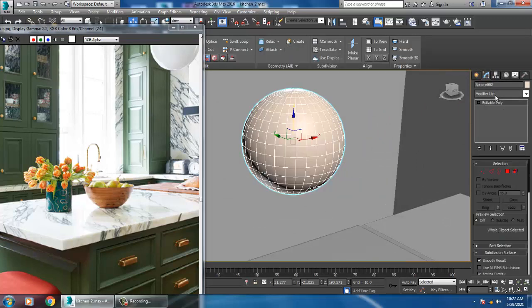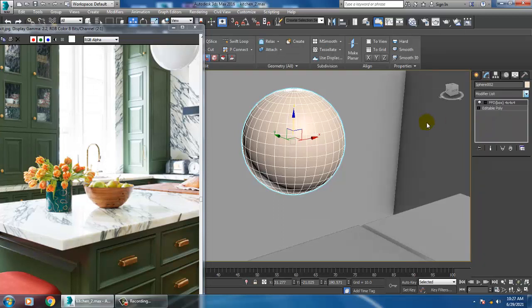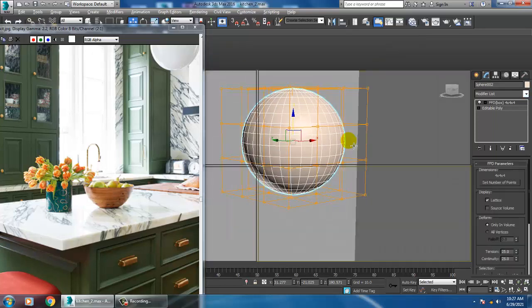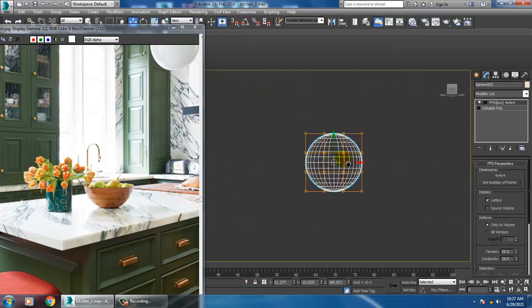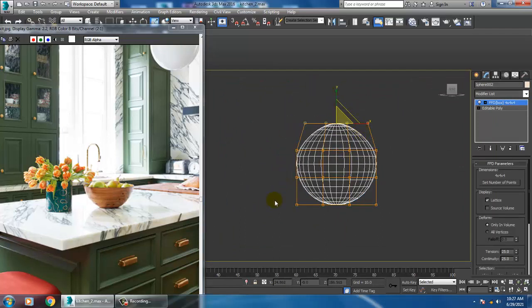This file uses FFD. Now FFD box or FFD cylinder can be used. I can use this on the other side. I will scale the vertices on the other side — I can scale the vertices as well.